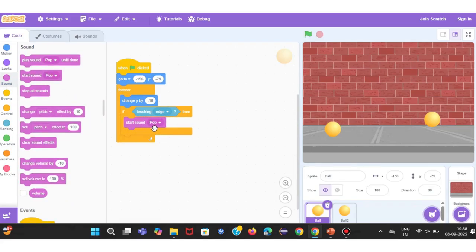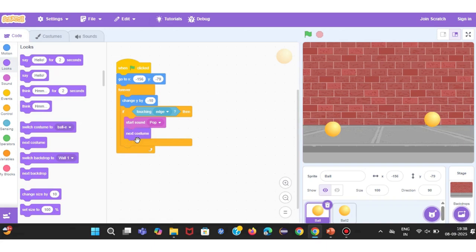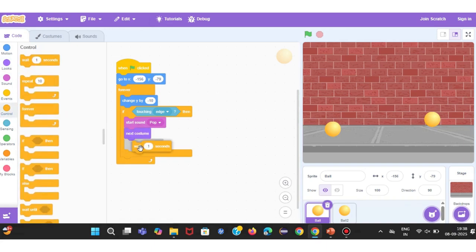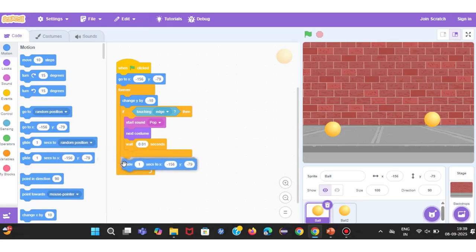To make it more fun, let's add Sound. From the Sound category, I'll choose a pop sound and place it inside the loop. Now, every time the ball touches the edge, it will play a sound. I'll also add a Next Costume block. Since we have multiple colored costumes for this ball, each bounce will change its color. To make the color change fast, I'll include a Wait 0.01 seconds block. This creates a quick flashing color effect.